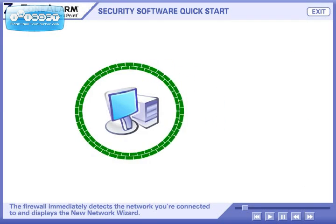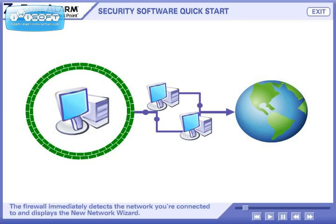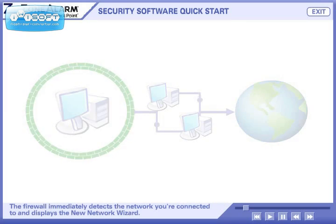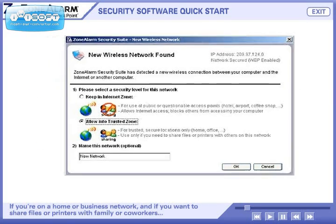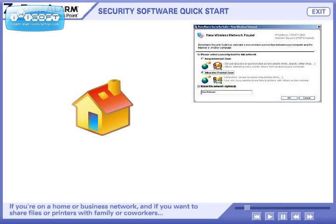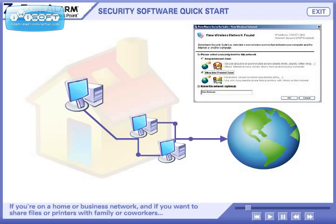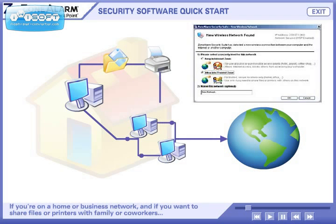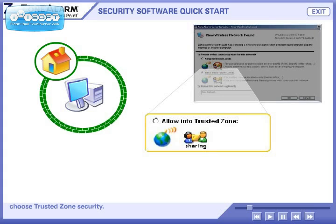The firewall immediately detects the network you're connected to and displays the new network wizard. If you're on a home or business network and you want to share files or printers with family or coworkers, choose Trusted Zone Security.